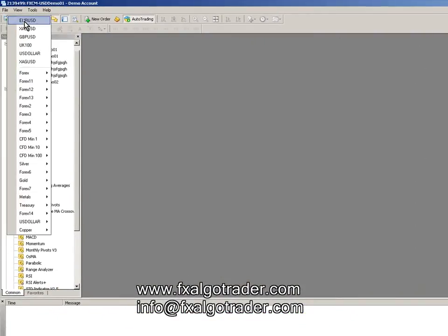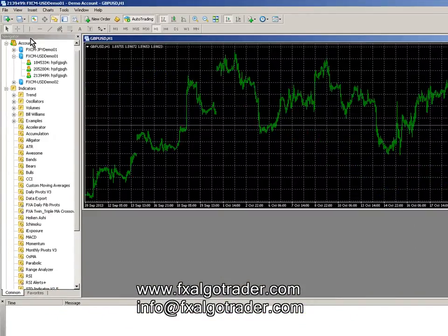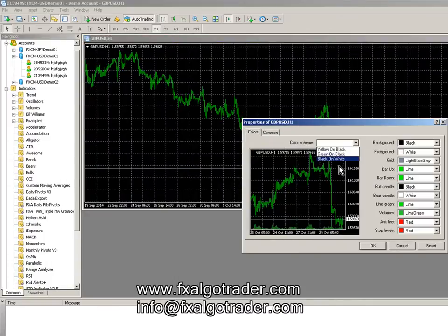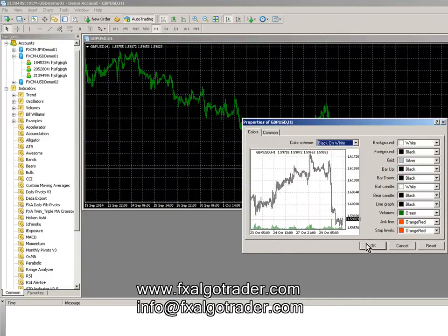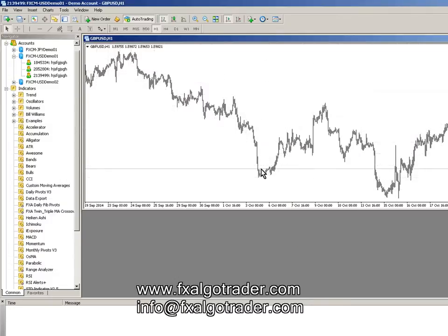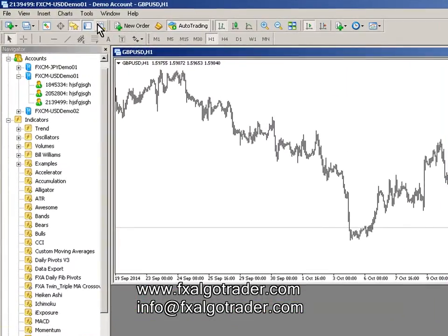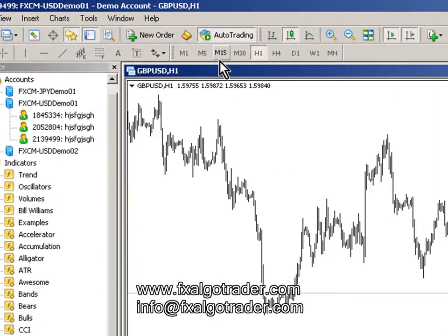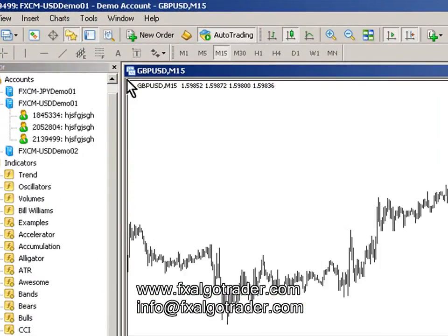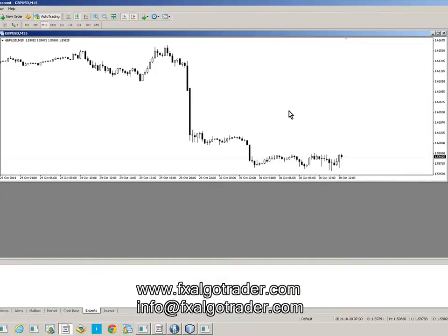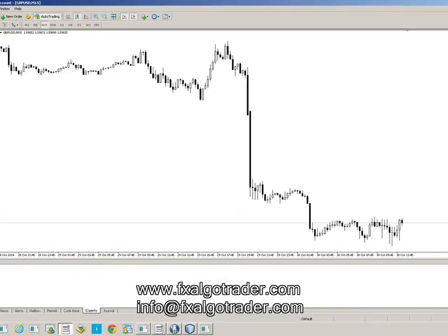Now just load any chart you want — we'll load a cable chart. I'm going to change the color scheme to something a bit more visible, change it to Candlesticks, shift the chart a little bit over, change to 15 minutes, and make it a bit bigger and enlarge it.